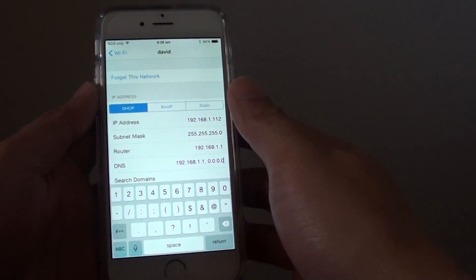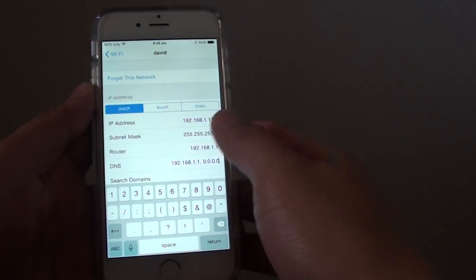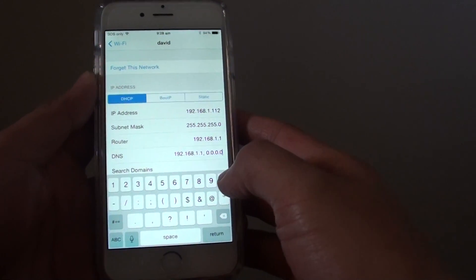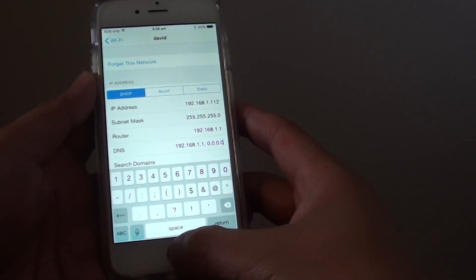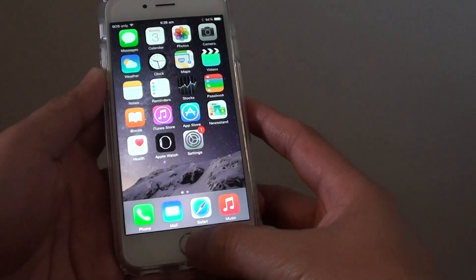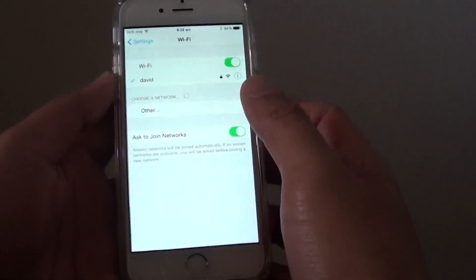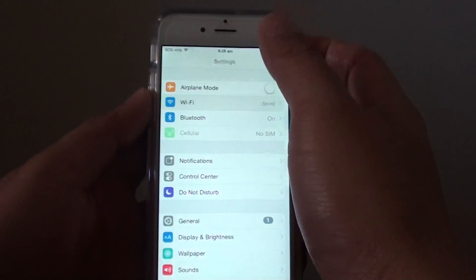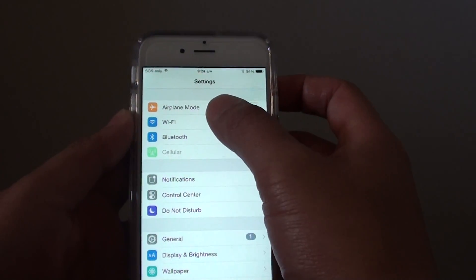How to edit the Wi-Fi connection DNS name server on the iPhone 6. First, press on the home key to go back to the home screen. Then tap on Settings. Now in Settings, tap on Wi-Fi.